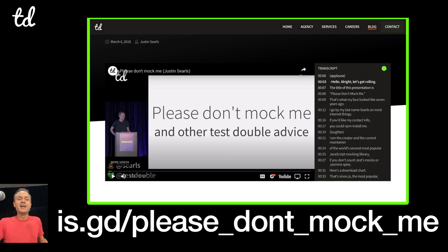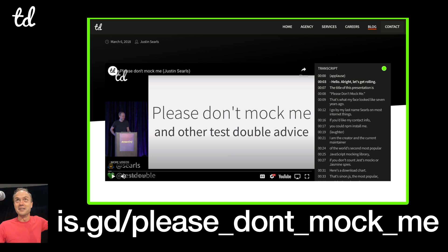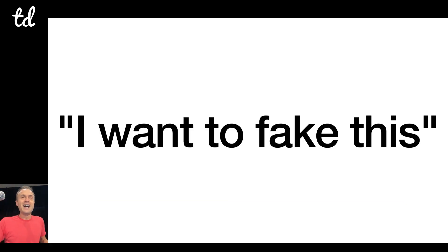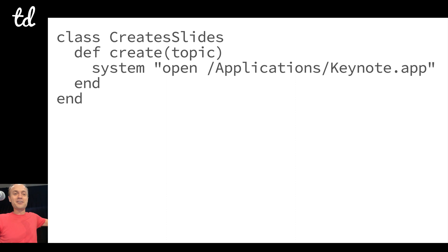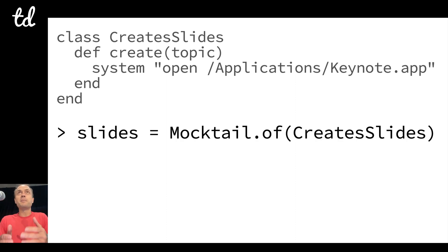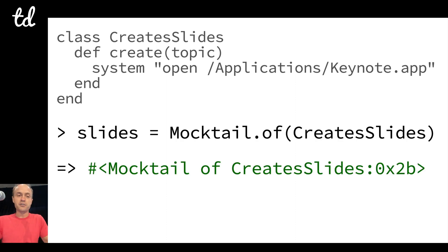So you might say, hey, I want to fake this. Now we don't have time today to answer should you fake this—that's the companion talk called Please Don't Mock Me, and that's a 50-minute one. So let's say I want to fake this.